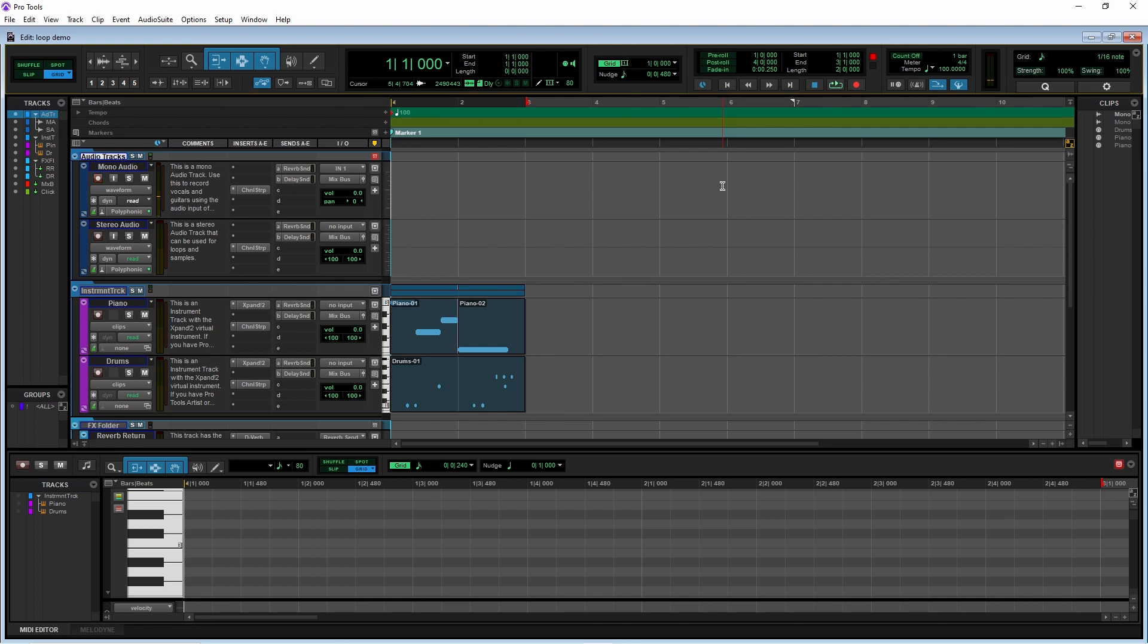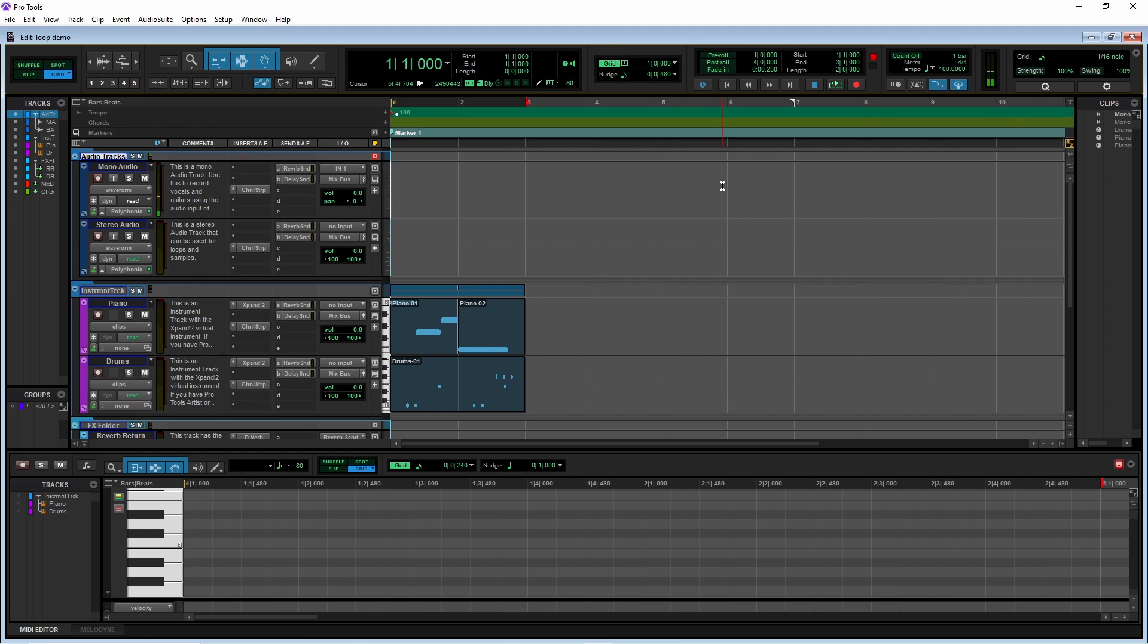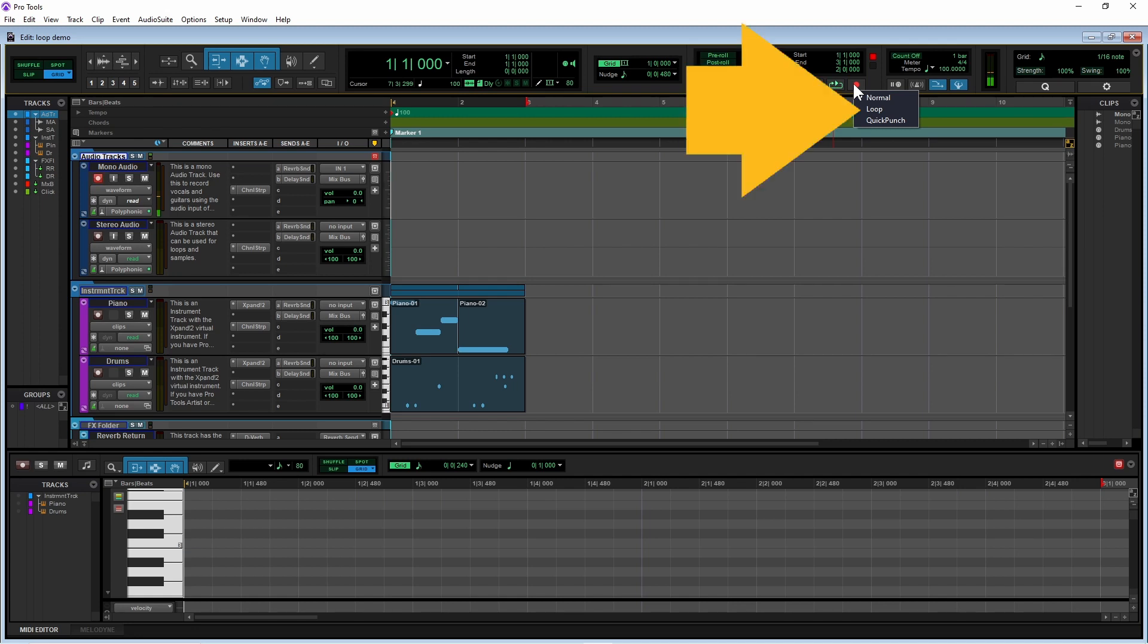So if you want to loop record audio, right mouse click on the record button and click on loop on the pop-up menu.